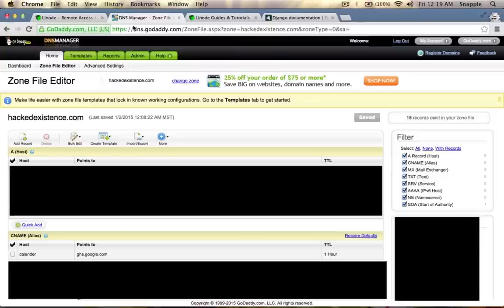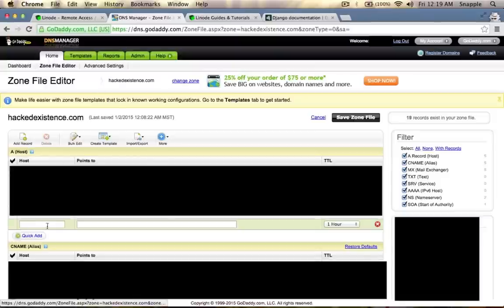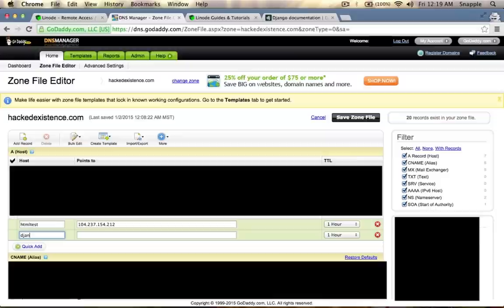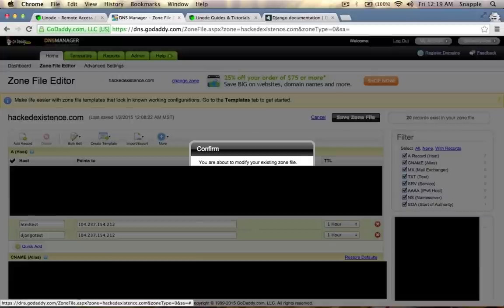But first I'm going to go set up some subdomains on hackedexistence.com because DNS takes a while to propagate, so we'll start that now. By the time we're ready to use those domain names they'll be propagated out to all the DNS servers. We'll do htmltest.hackedexistence.com and djangotest.hackedexistence.com, and now we're going to use the IP address of our server for both of those and we'll save our zone file.